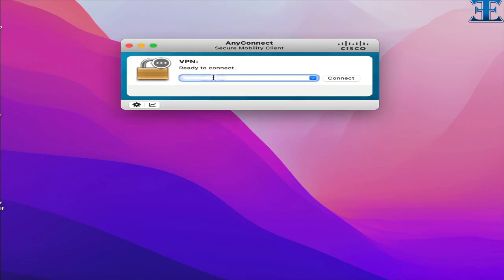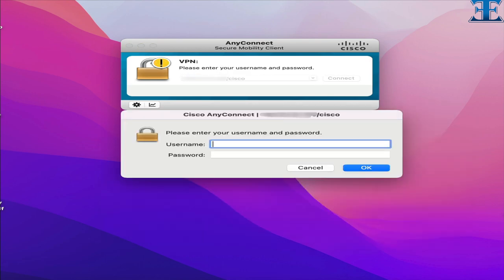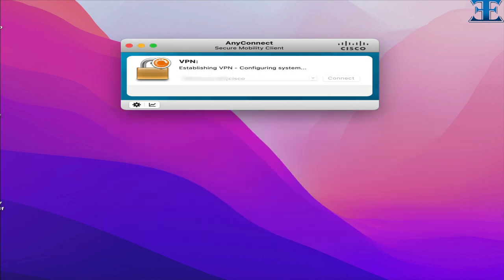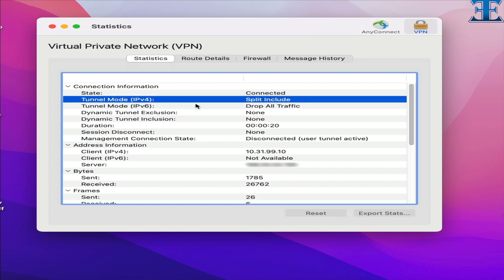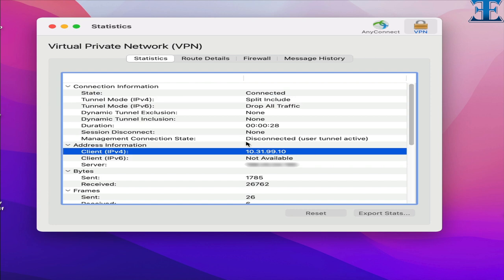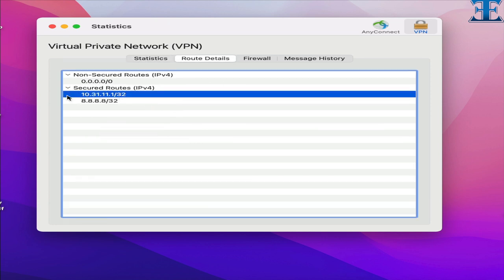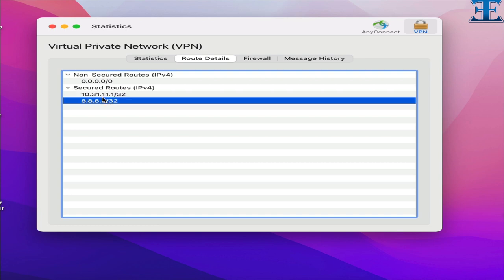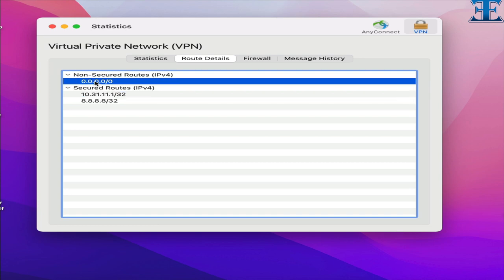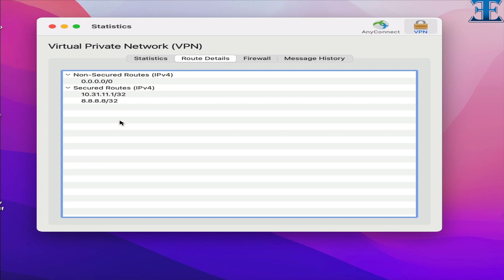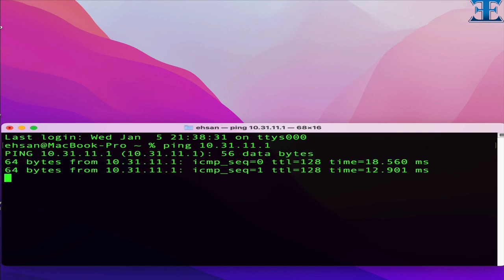Now we open the Cisco AnyConnect client and put the URL in connect. In our statistics, we can see the tunnel mode is now split include and also we can check that our machine IP address is collected from the pool. Now open the route details section. As you can see here the secured route which refers to interested traffic to go through tunnel is only our customized traffic. And now finally we can ping our server behind the VPN tunnel.